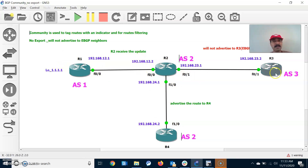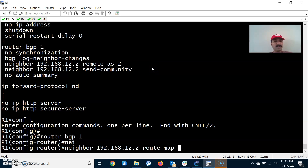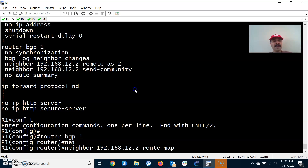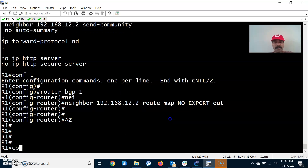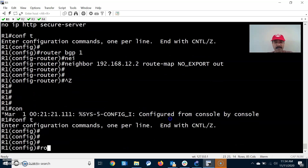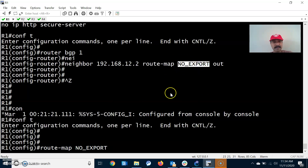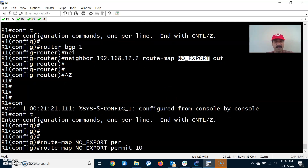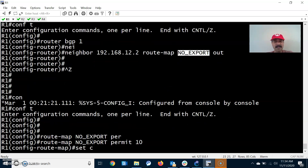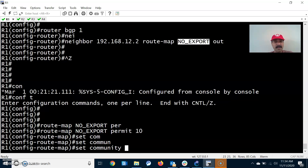No export will advertise updates only to iBGP but not to eBGP neighbors. Community is used to tag routes with an indicator and is used for filtering incoming or outgoing routes. First specify the attributes in the community, then configure the route map. I am going to configure no export — route map, permit 10, and set community as no export.